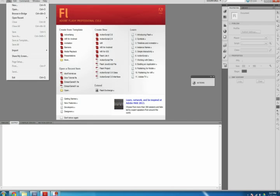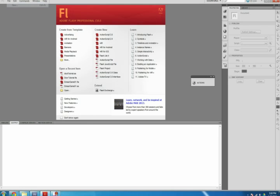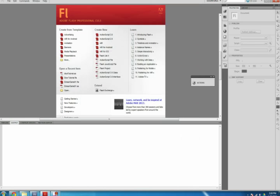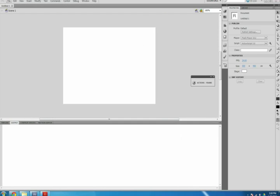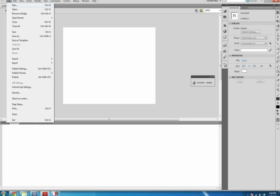Open Flash, then click File, New, ActionScript 3.0 and select OK.